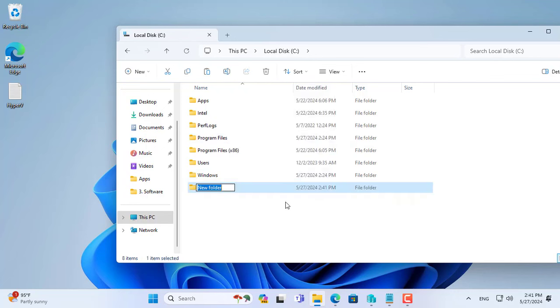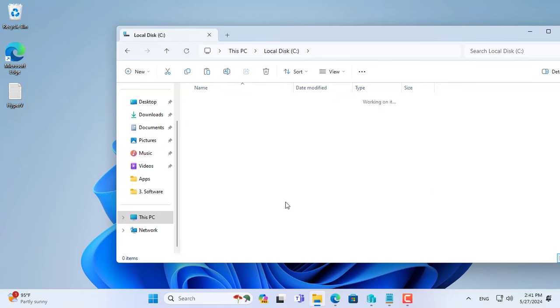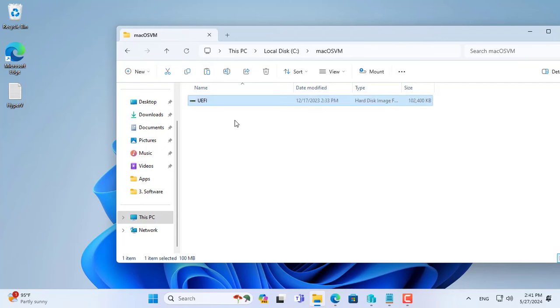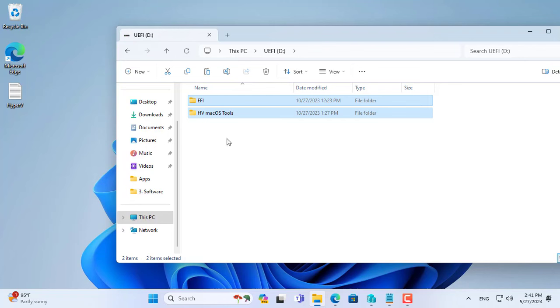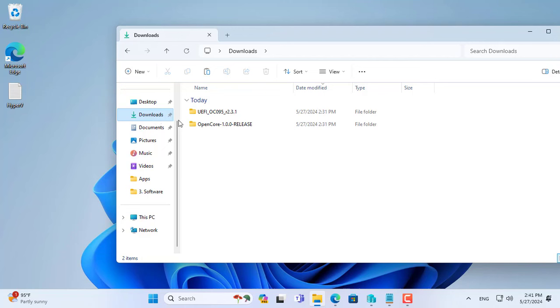I created a new folder called macOS VM on the C partition of Windows computers. This folder stores the necessary files to create macOS virtual machines. I copy and paste the file called UEFI to the newly created folder.